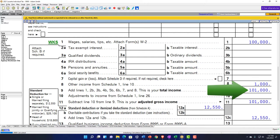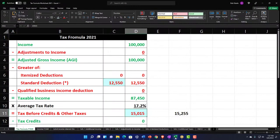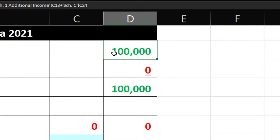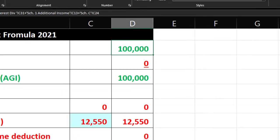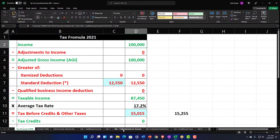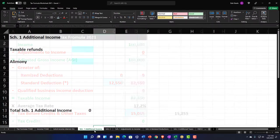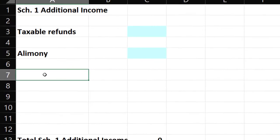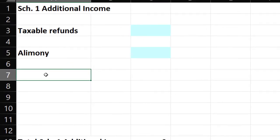If we've mirrored that in our Excel worksheet, I'd say okay, there's the income. I'm going to go to not Adjustments, Additional Income, Schedule 1 tab, and I'm going to put a line in here for Unemployment.